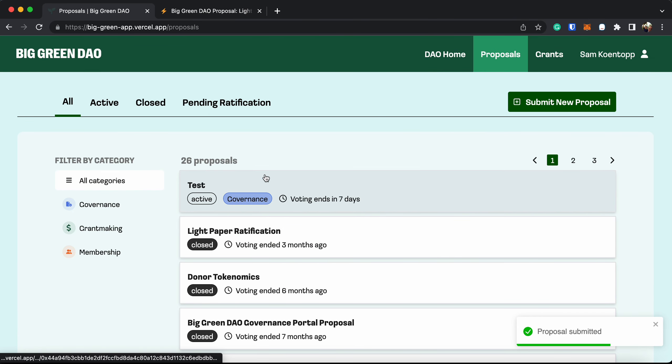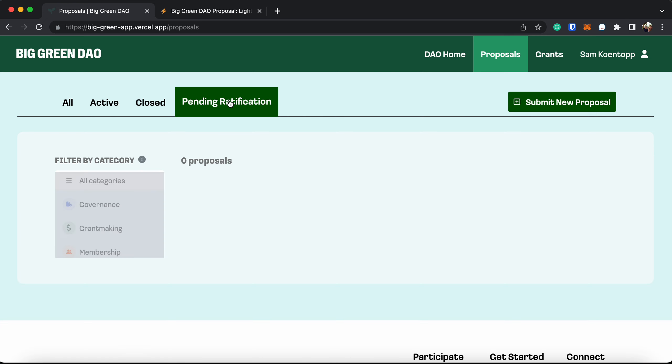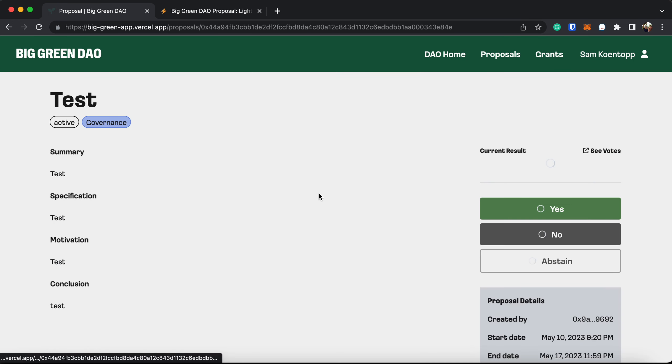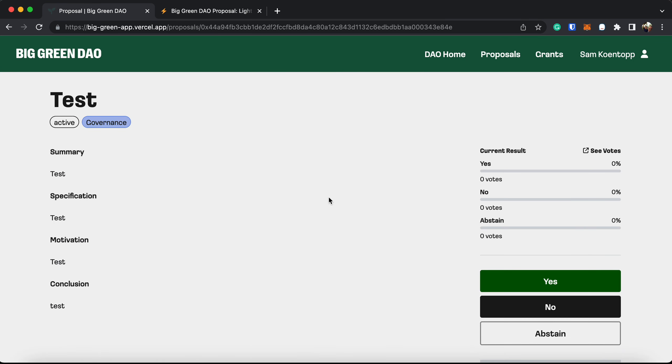And now here you can see my test proposal is live, ready to be voted on. Once you click on the proposal, everybody can see exactly what it is that they're voting on. And then anybody who has a token when this test has been created will be able to vote.